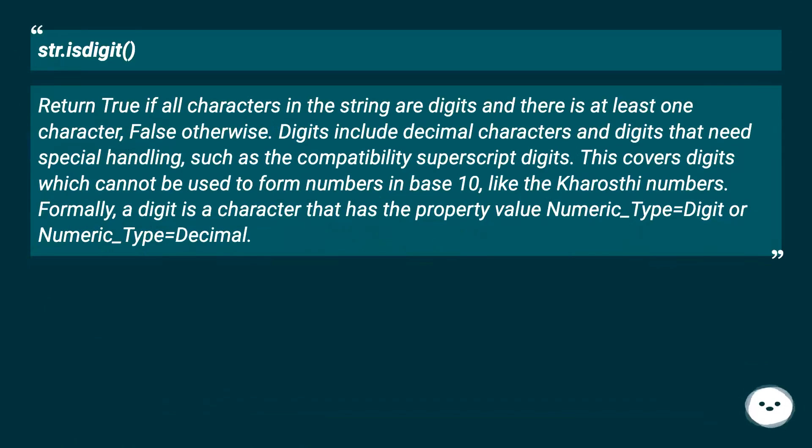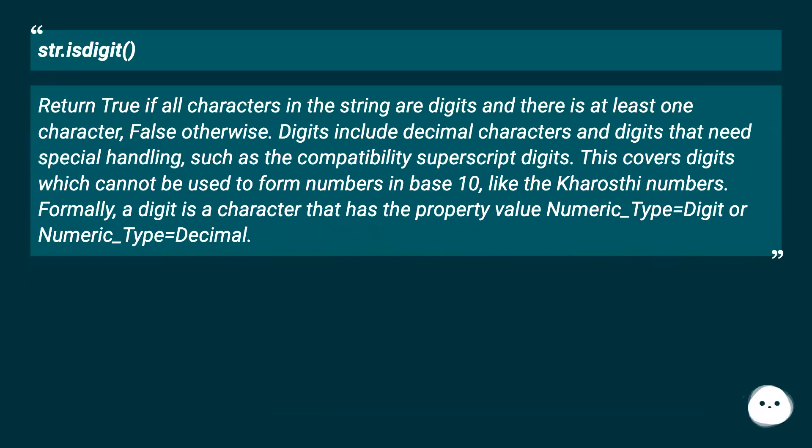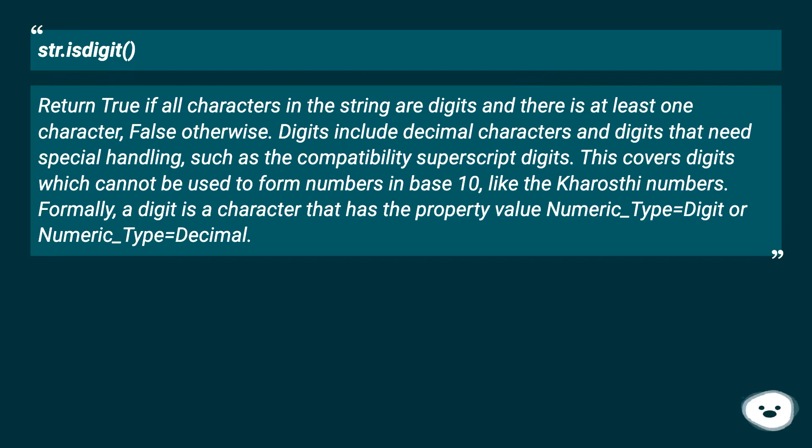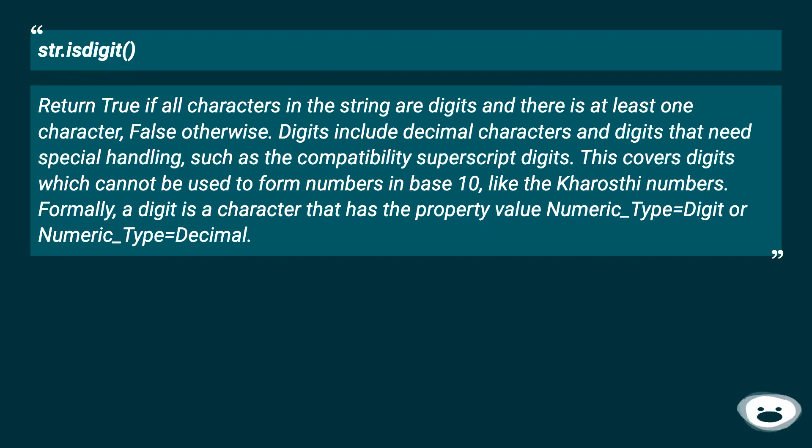str.isdigit returns true if all characters in the string are digits and there is at least one character, false otherwise. Digits include decimal characters and digits that need special handling, such as the compatibility superscript digits. This covers digits which cannot be used to form numbers in base 10, like the Kharosthi numbers. Formally, a digit is a character that has the property value numeric_type equals digit or numeric_type equals decimal.